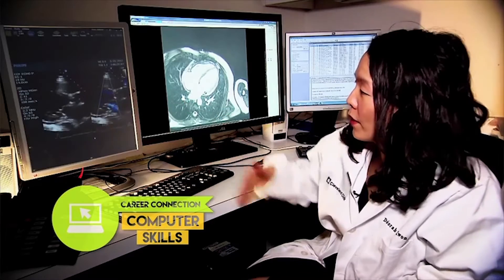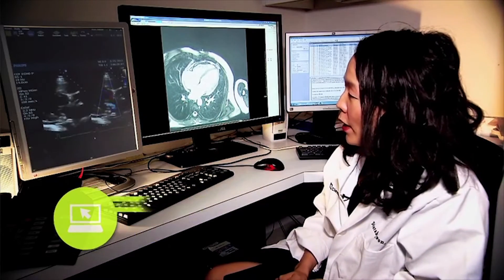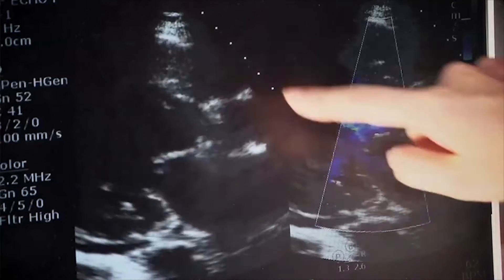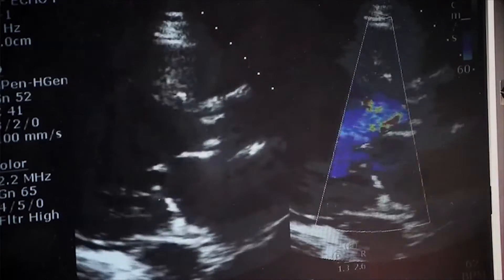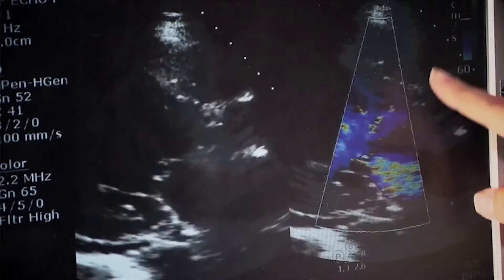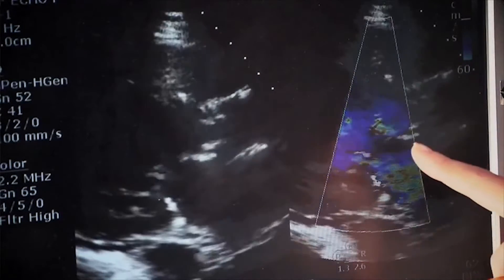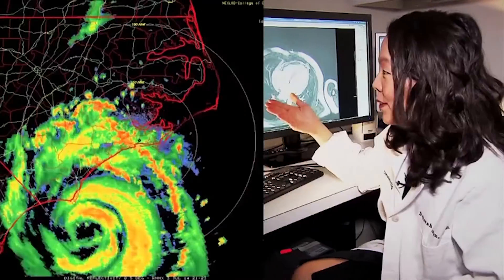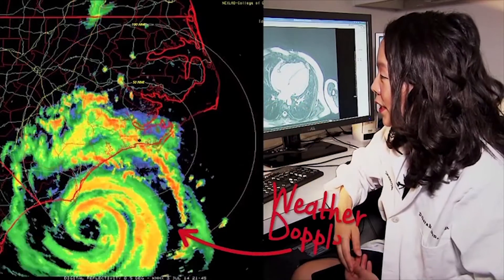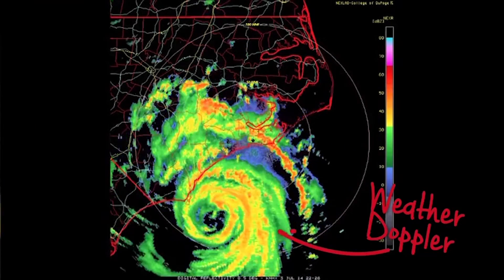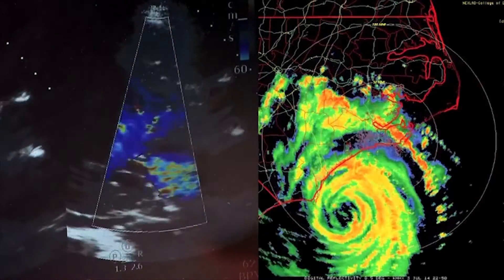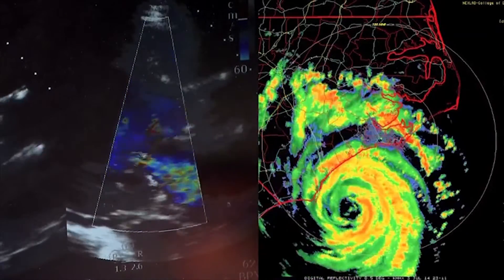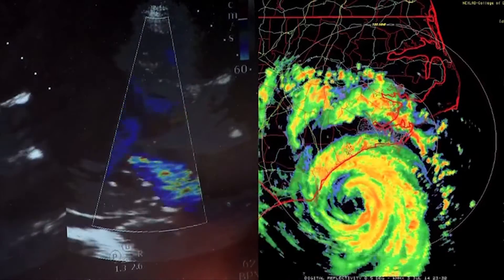This is an example of an echocardiogram — here you can see the beating heart. Then we apply what's called color Doppler, which is very similar to the weather Doppler that you see on the weather channel, but instead of wind we're studying the velocity and direction of blood flow.